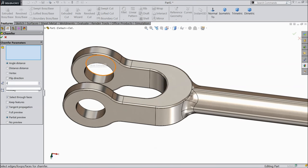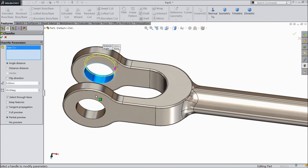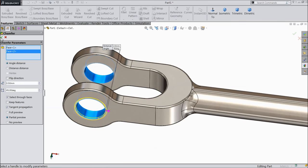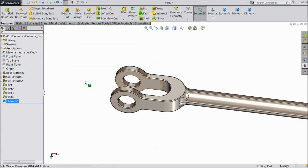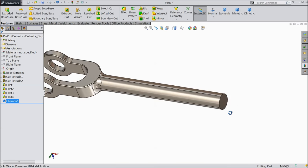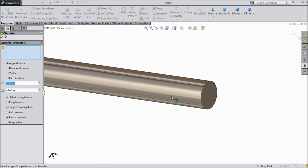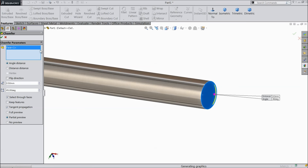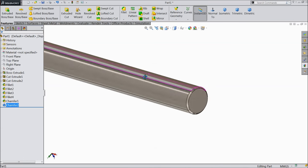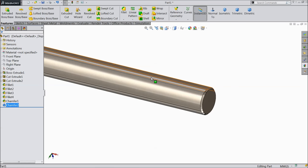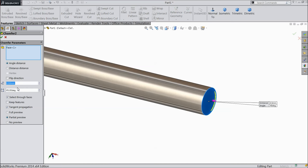Now choose chamfer, keep 0.5 mm, and select this face and this face. Again choose chamfer, 0.5 mm, and this edge. Edit this and keep chamfer 1.5 mm, 45 degrees.